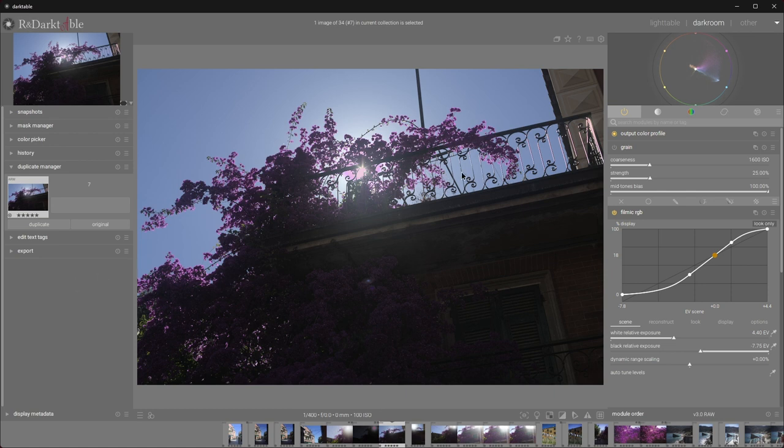A capture where we have the sun shining through the very colorful petals, as well as this huge area that's in the shadow.